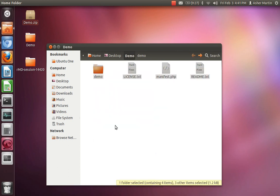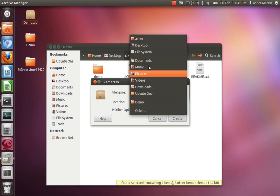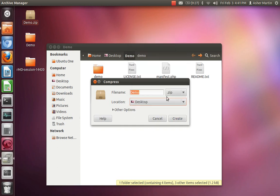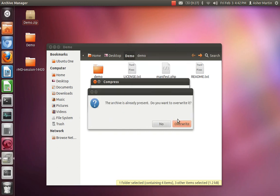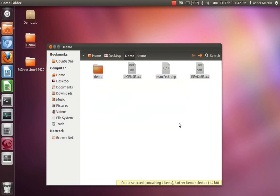Once you've created your files, you want to select them and compress them into a zip file. Here I'm calling mine demo.zip and saving it to my desktop. It's going to override the old one I made.